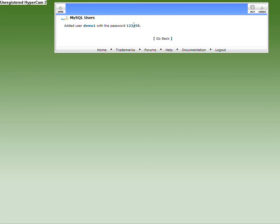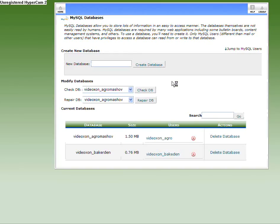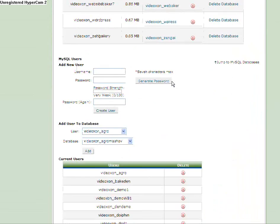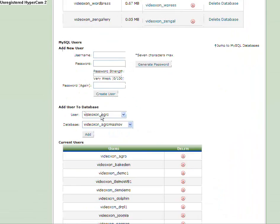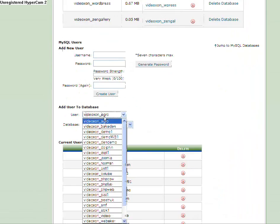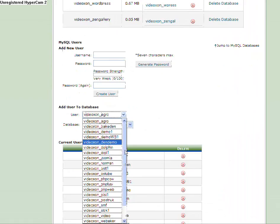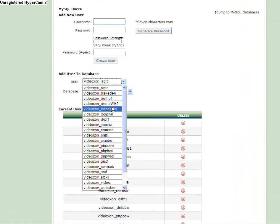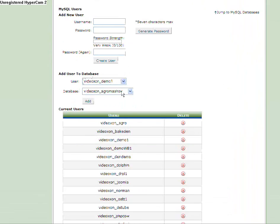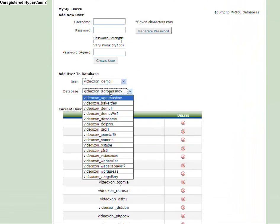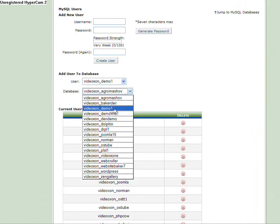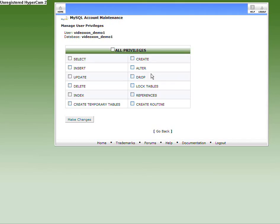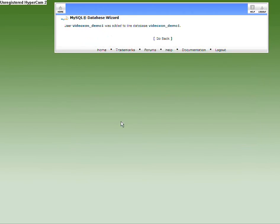In this specific control panel, I have to assign my user to my database. Where's my Demo user? Here's VideoZone Demo1. I'm going to assign this user to VideoZone Demo1 as well. You see, it's simple. They have the same name. I'm adding the user to the database and I'm required to give him all privileges so you can alter the database. The user named VideoZone Demo1 was added to the database VideoZone Demo1. Let's leave it for a while.